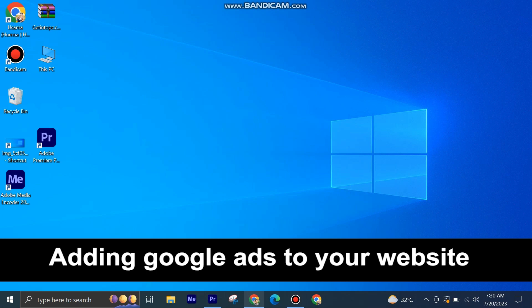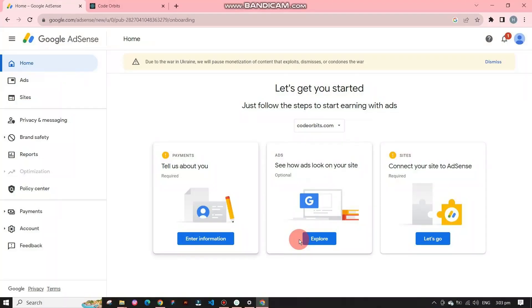First of all, open your Google AdSense account. It shows that just follow simple steps to connect your website for ads.